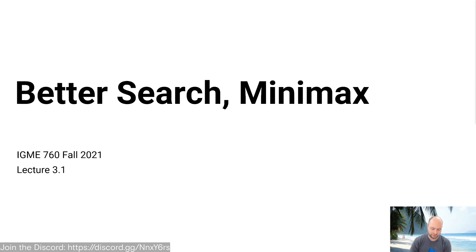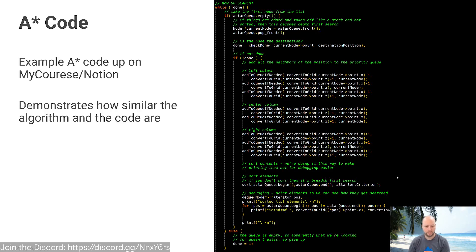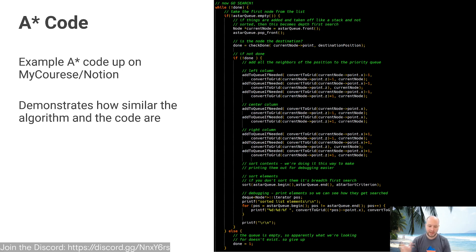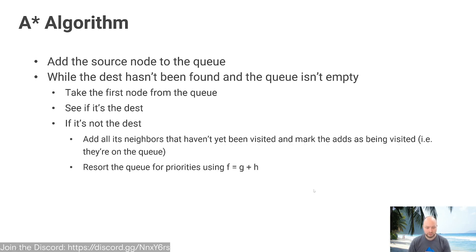To kick off, let's talk about some better approaches to search. We last lecture talked about A*, so let's start off from there. The A* code — we uploaded a nice little example to the course — but the core of the algorithm is here on the right. The code looks very similar to what the algorithm is doing.